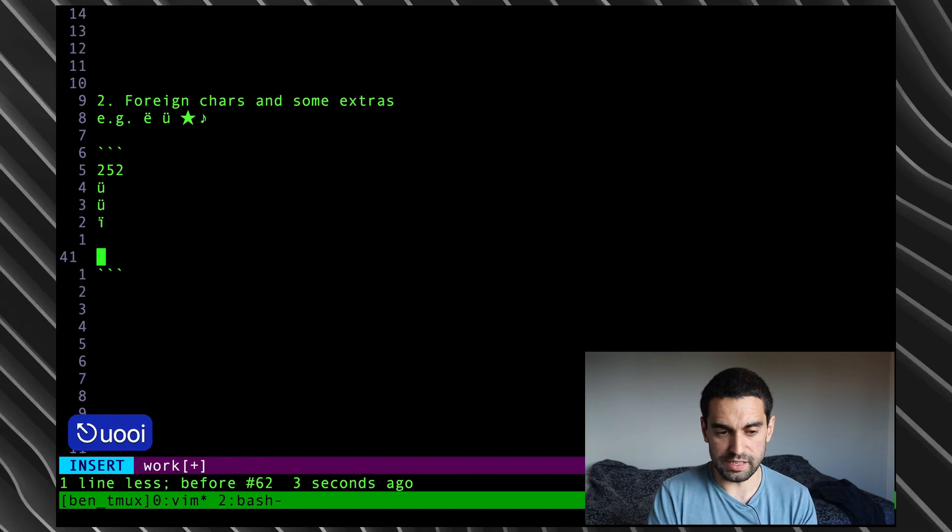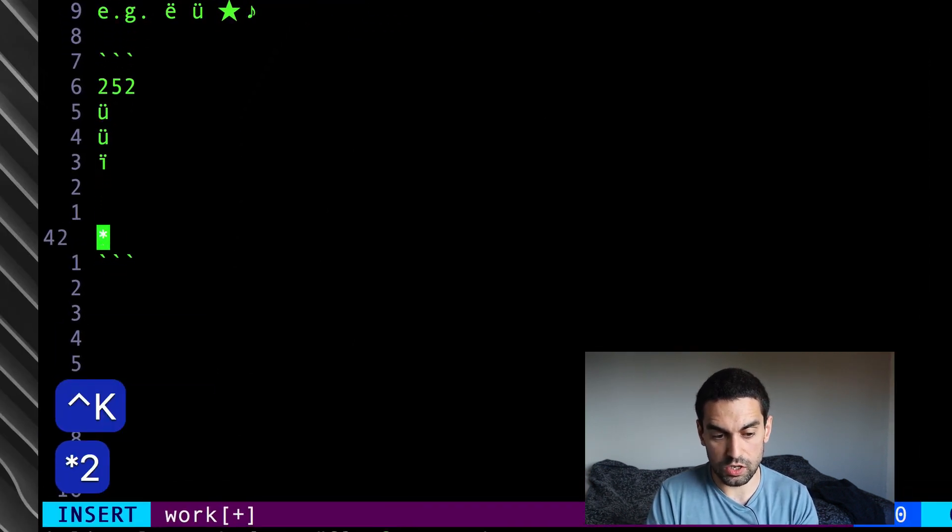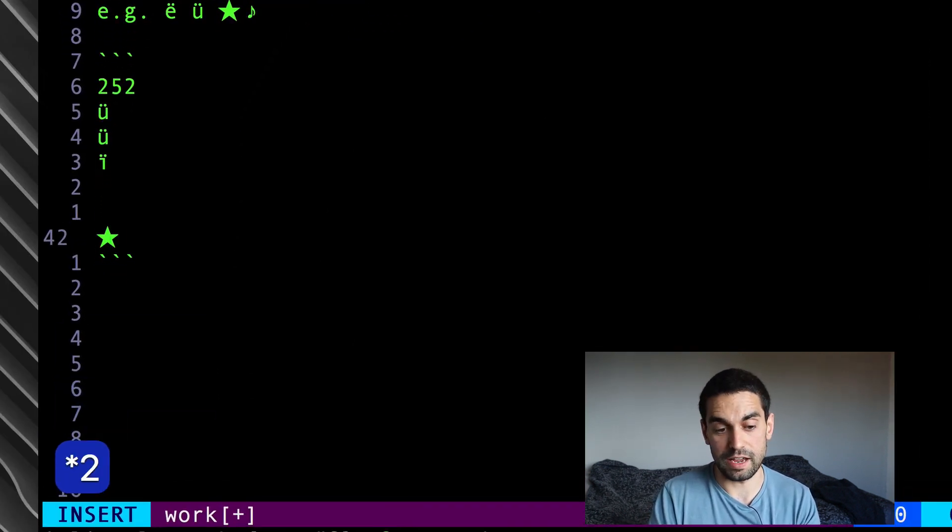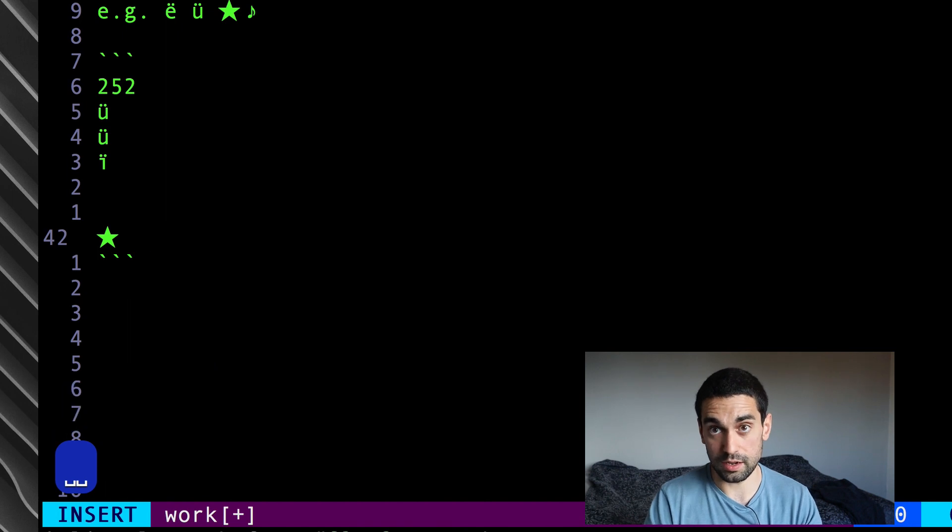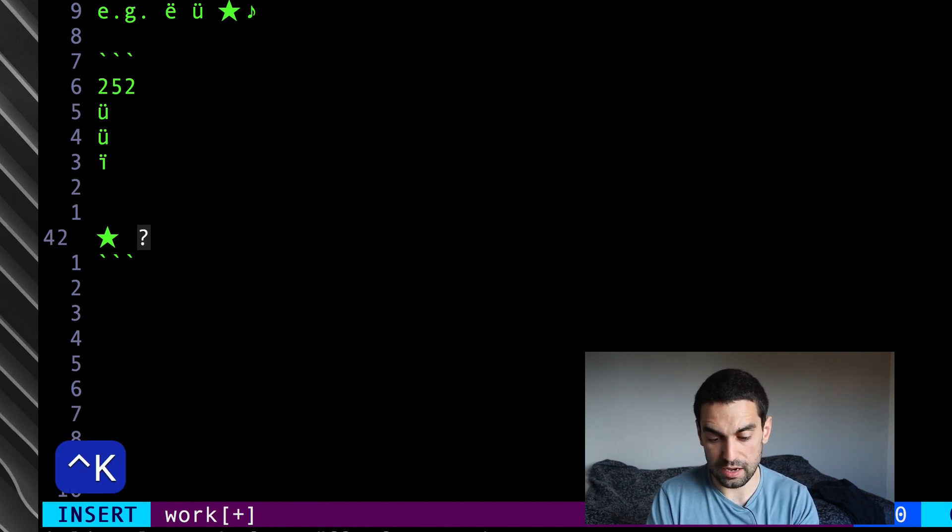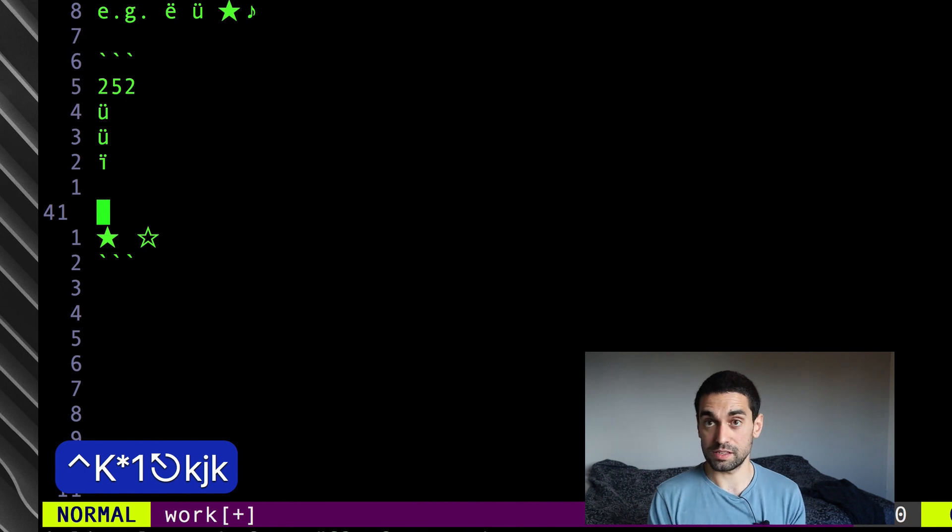So, let's see that in action. If I do control K and star two, there is a star for me now in my file. Again, control K, star one, I'll draw the other star, and there they are, my stars, my digraphs. Excellent.